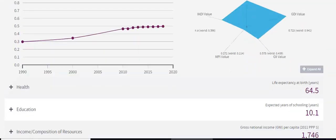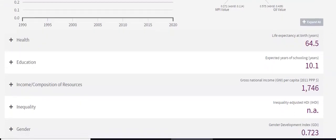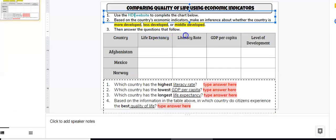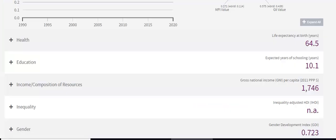You would need to scroll down again. The economic indicators that you are asked to research are life expectancy, as well as literacy rate and GDP per capita. If you remember from our Ed Puzzle lesson, life expectancy means how long a person is expected to live in that country on average, and this number is connected to health care in that country.